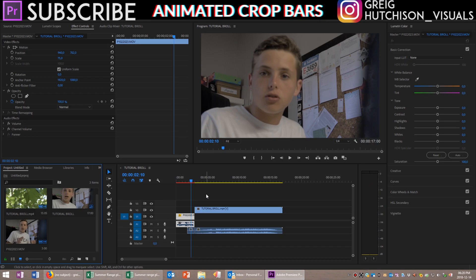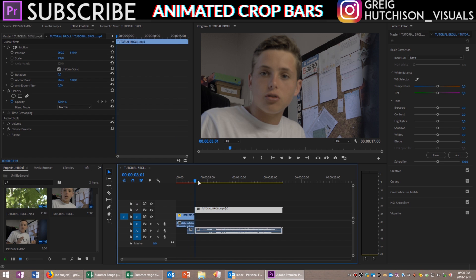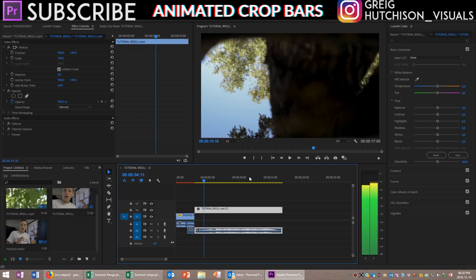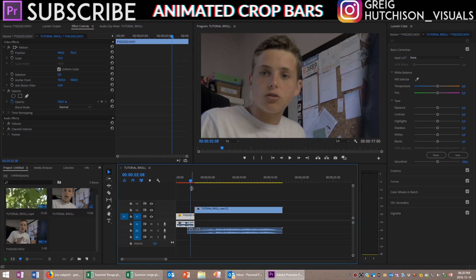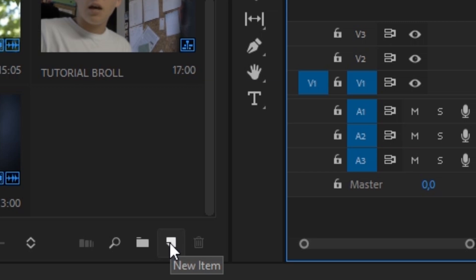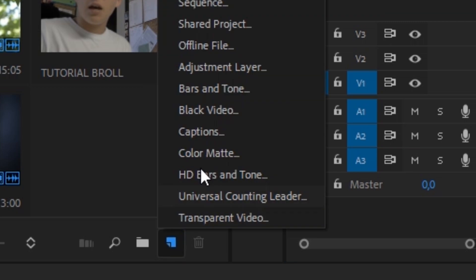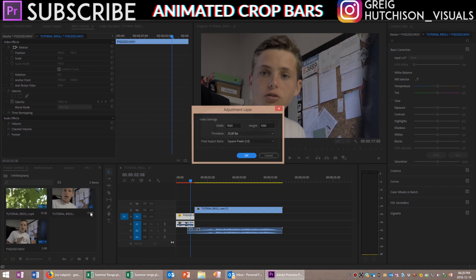Once you are in Premiere Pro you should have your timeline ready. You should have your cinematic sequence as well as a clip that you want to transition from. To start things off we're going to need to hit the new item button and create an adjustment layer.